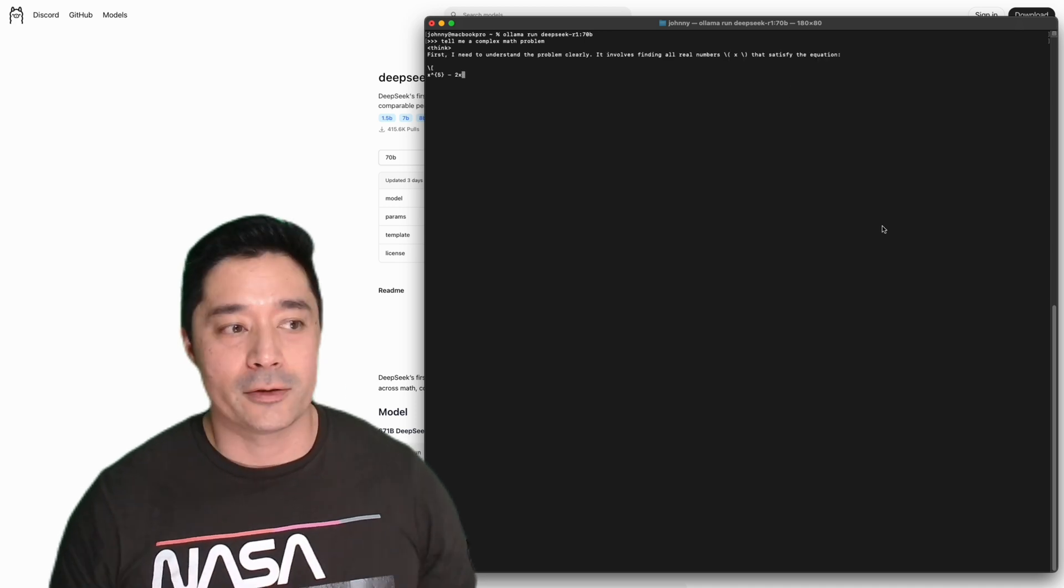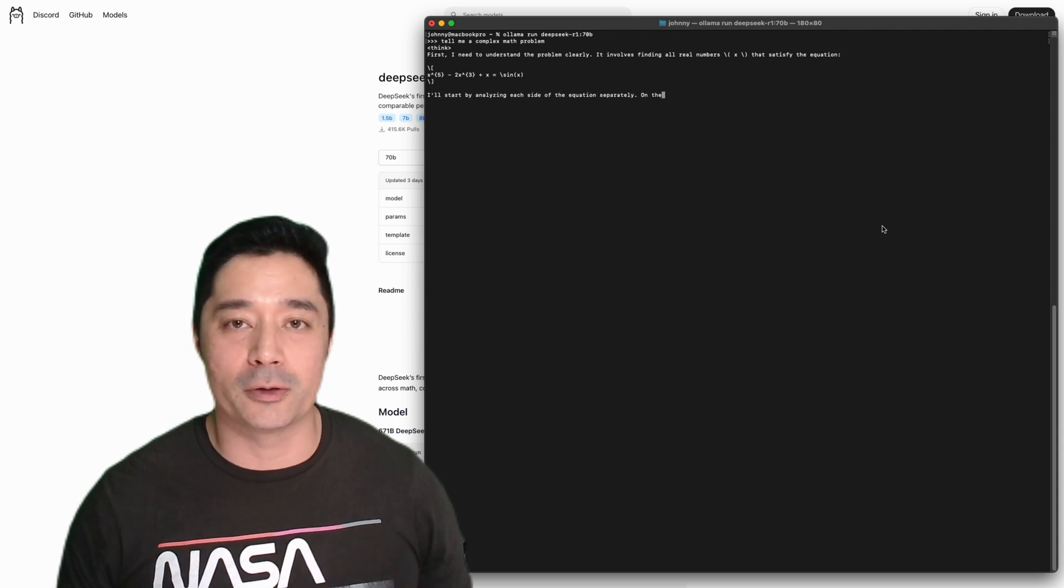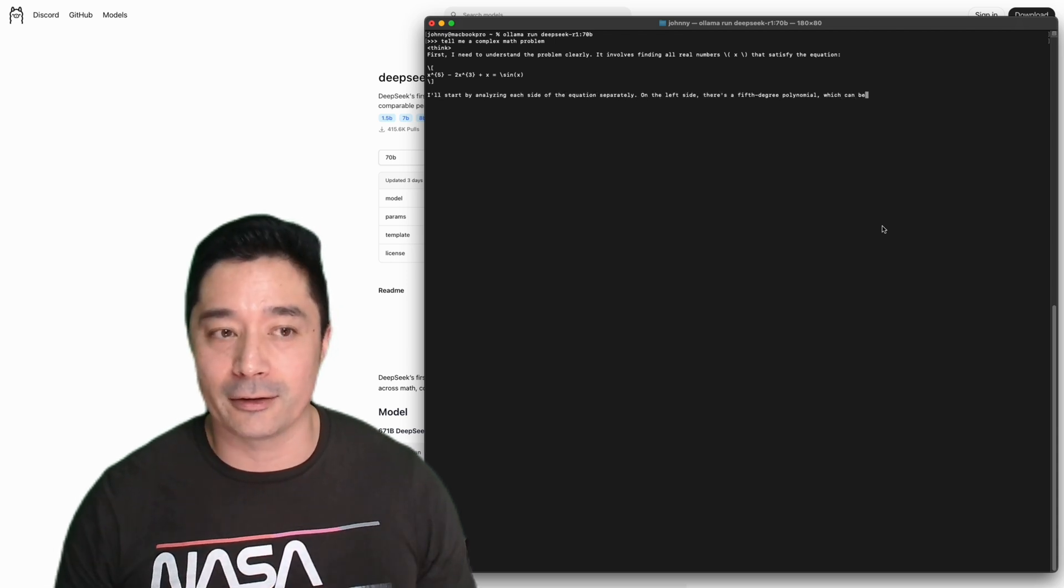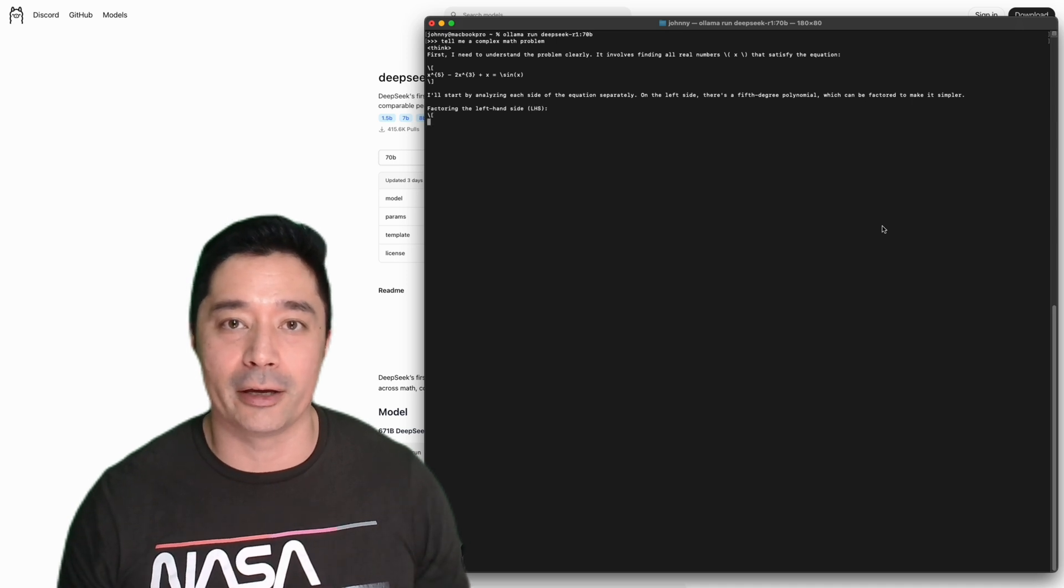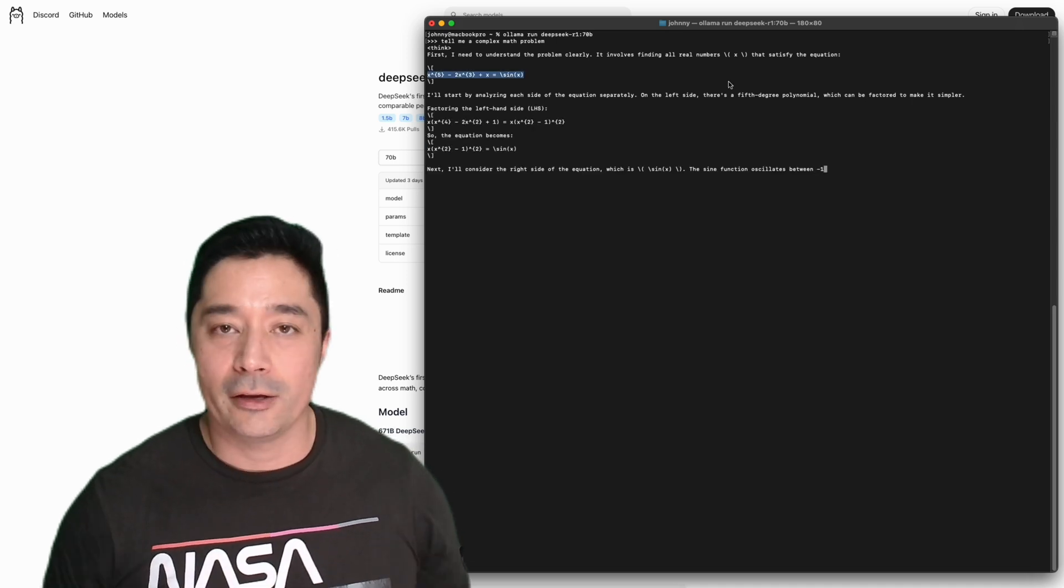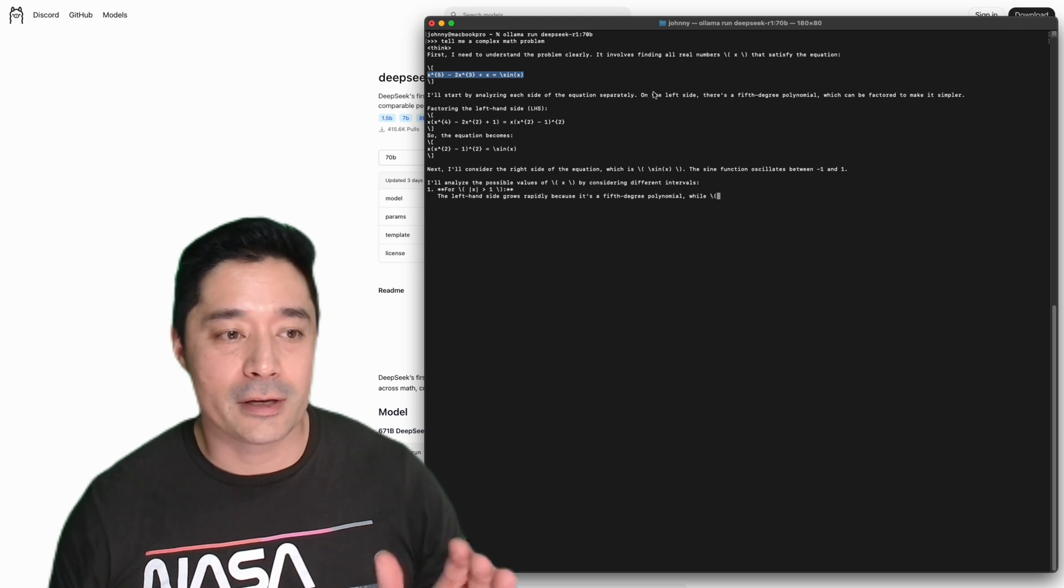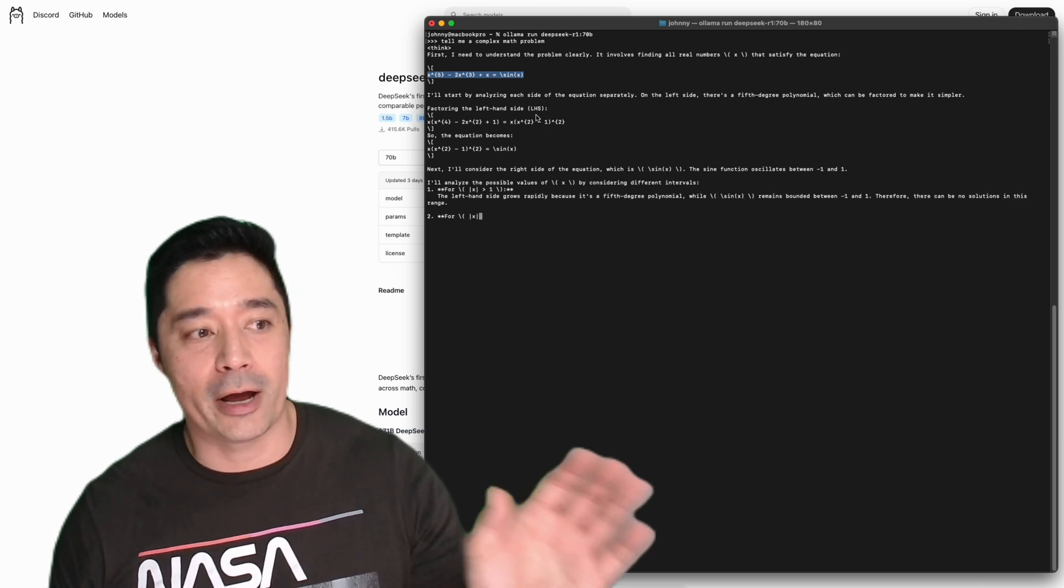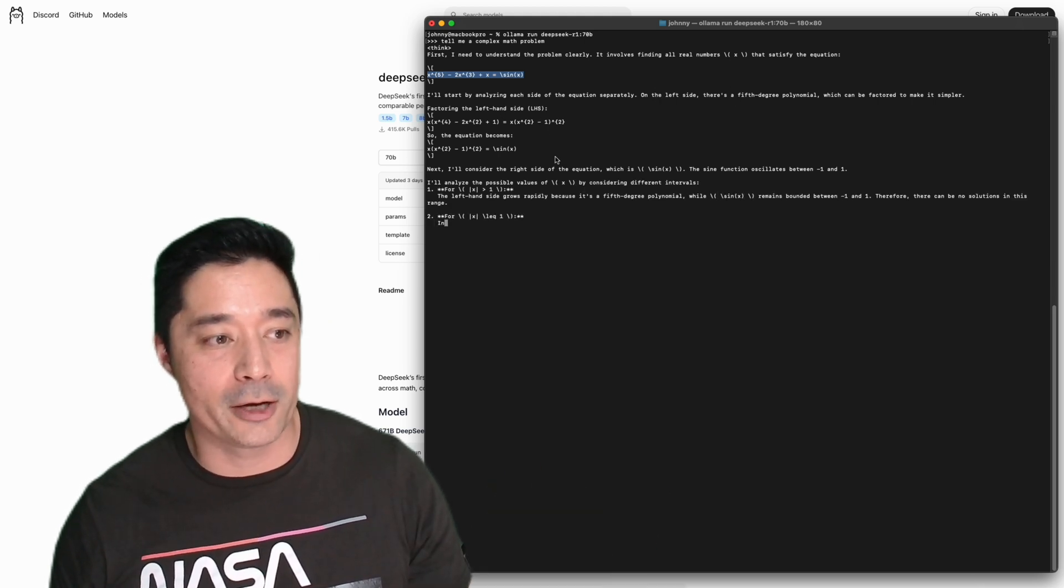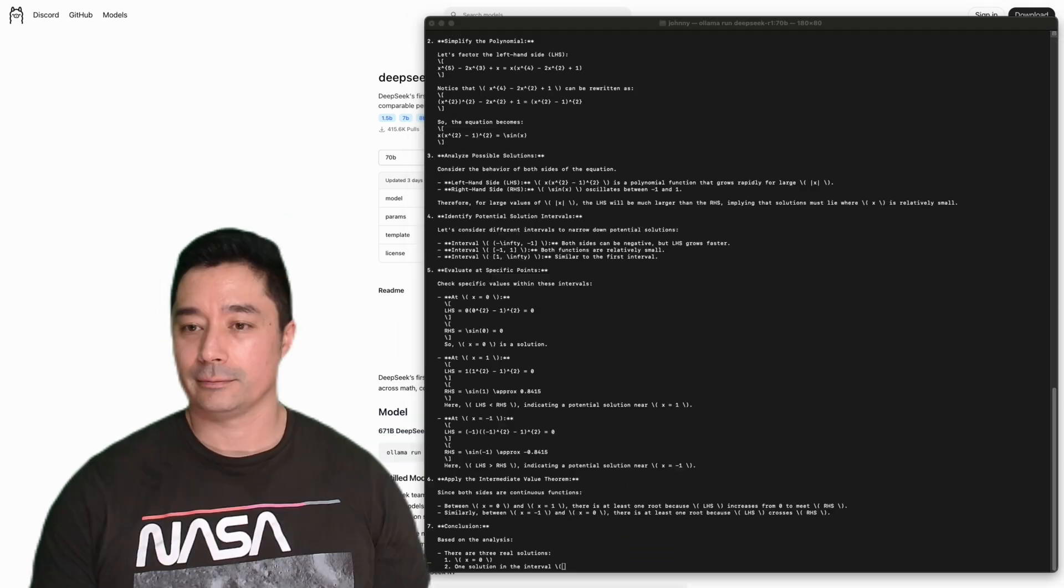This is the 70 billion parameter model. It will spend a lot more time reasoning and thinking through the complex problem and giving out a better quality answer. So here you can see, here's a complex math problem. You can see how it's thinking about the problem. First, it breaks down the left side of the equation. Then it moves over to the right hand side of the equation.